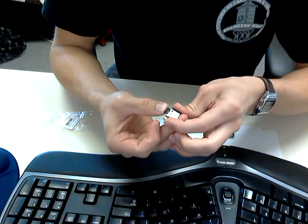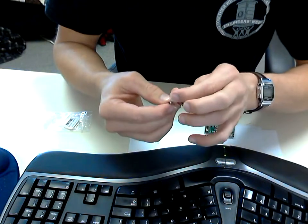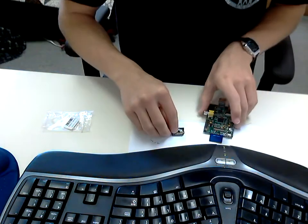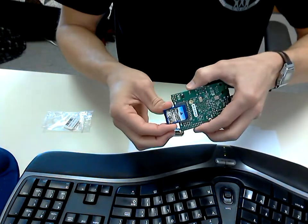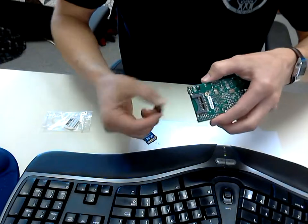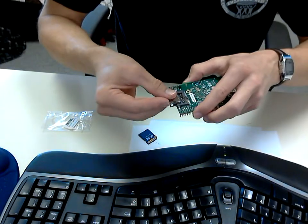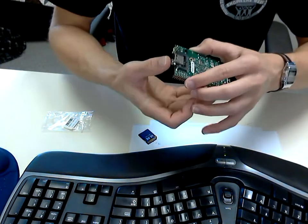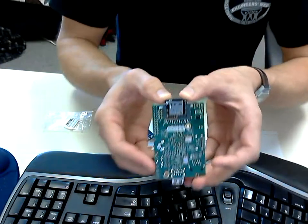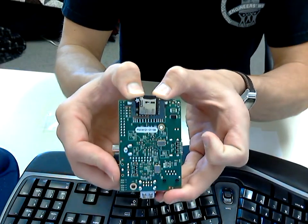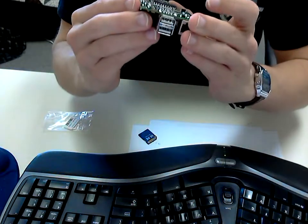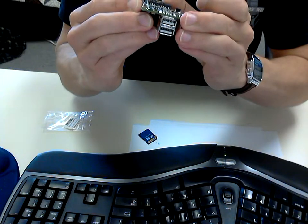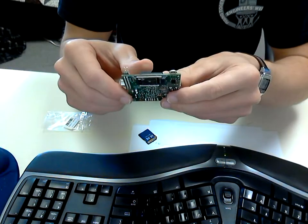I think I've actually used this same microSD adapter in one of my projects. So I'm just going to take that out, slide this guy in. Okay, that seems to work.